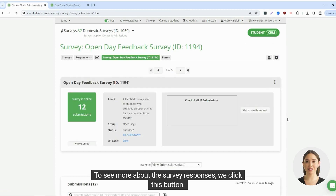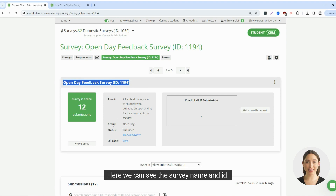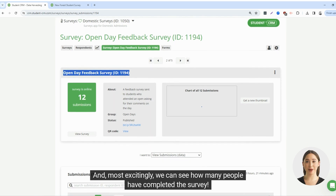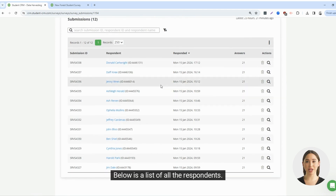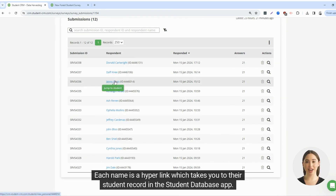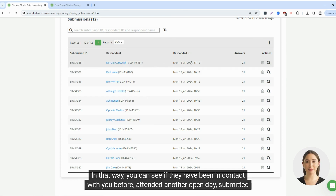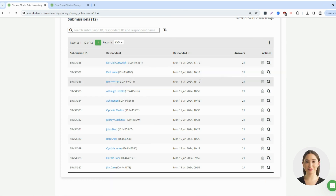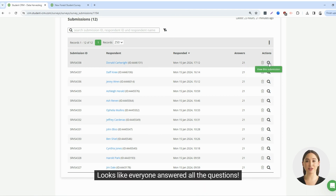To see more about the survey responses, we click this button. Here we can see the survey name and ID, some information about the survey, and most excitingly, we can see how many people have completed the survey — in this case 12. Below is a list of all the respondents. Each name is a hyperlink which takes you to their student record in the student database app. In that way, you can see if they have been in contact with you before, attended another open day, submitted an application and so on. On the right, we can see when the respondent completed the survey and how many questions they answered.